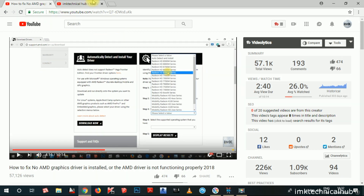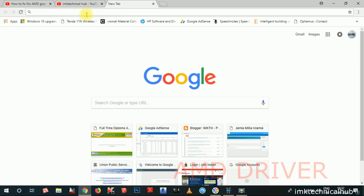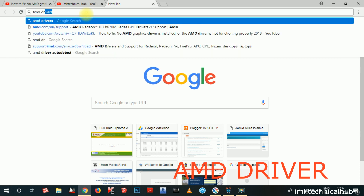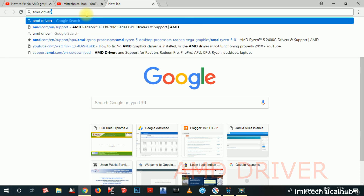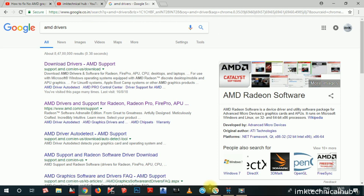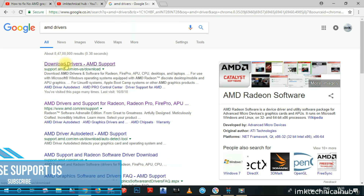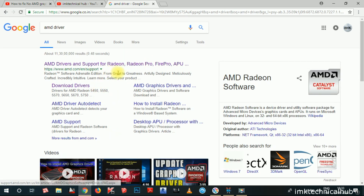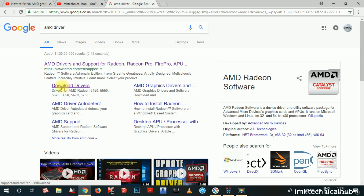So what you have to do first of all, you have to go to Google Chrome Browser and type AMD Driver and hit enter. After entering, you will see a page like this — Download Drivers. If you type AMD Driver, you will get a result something like this. Now you have to click on Download Drivers.